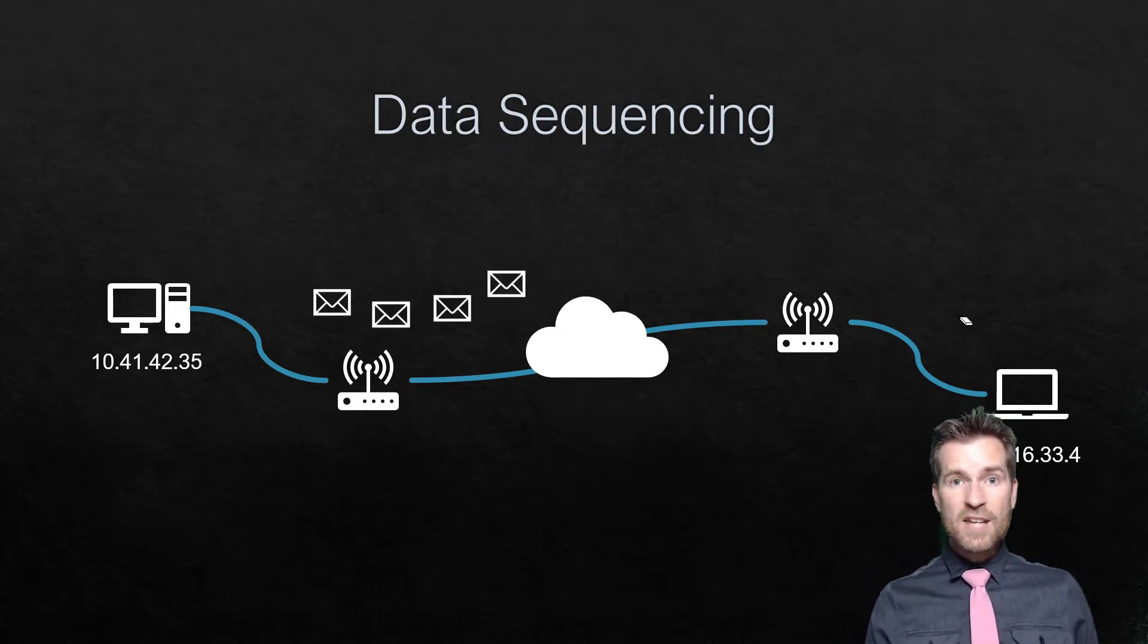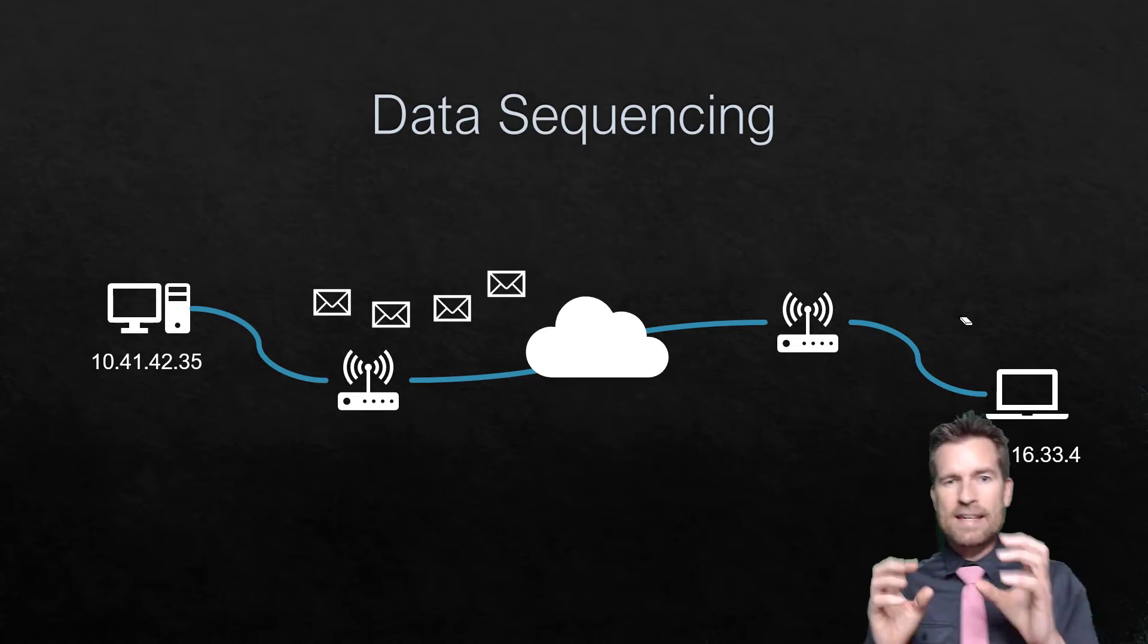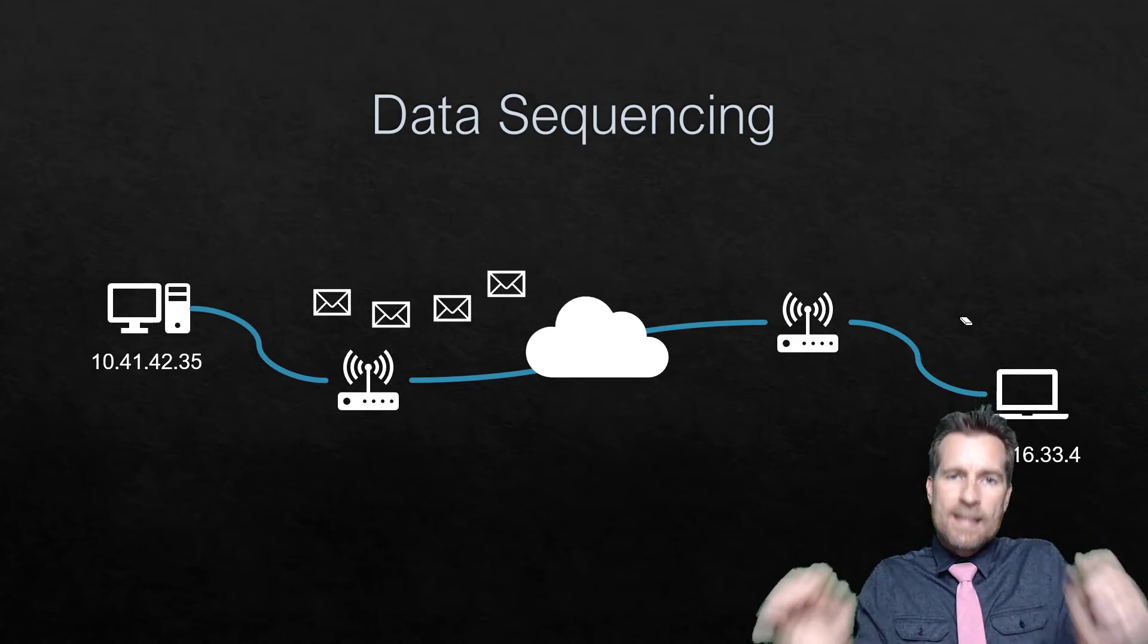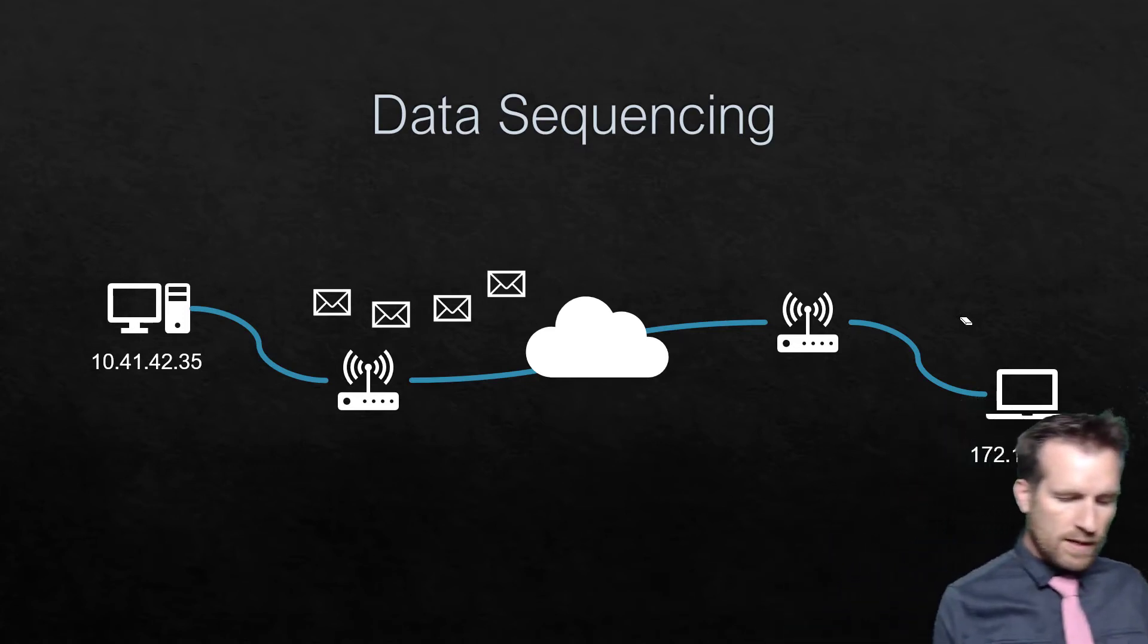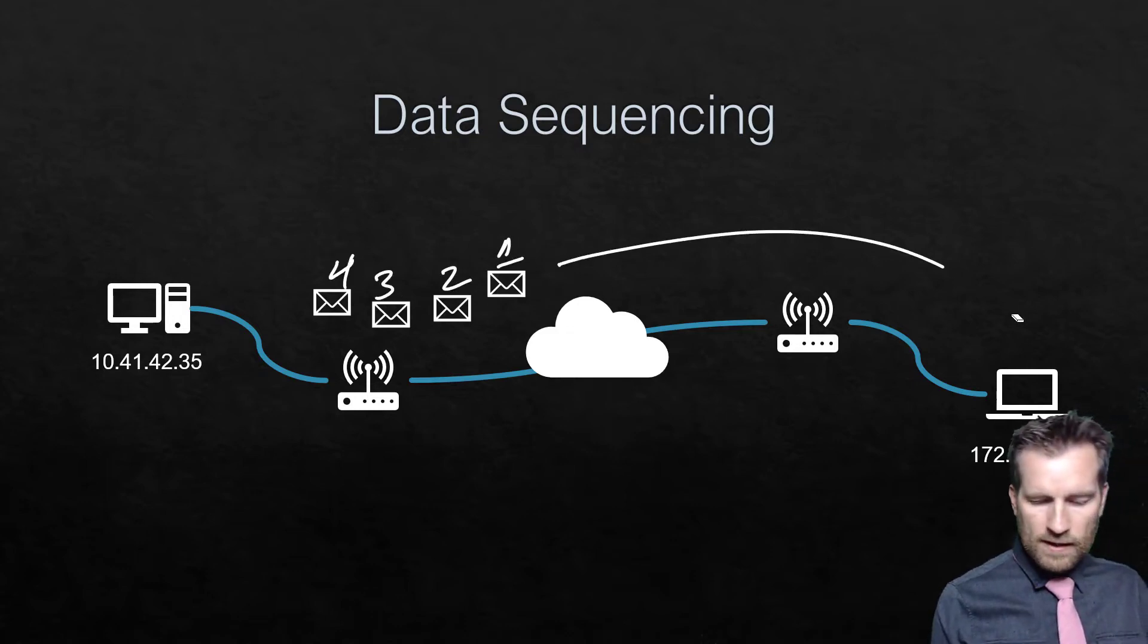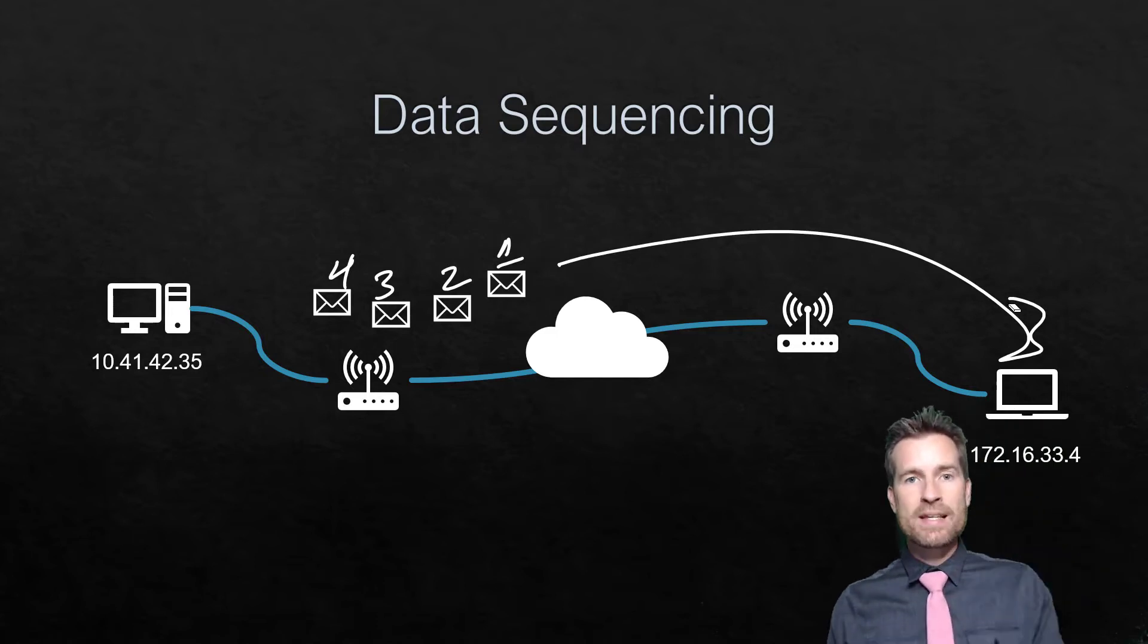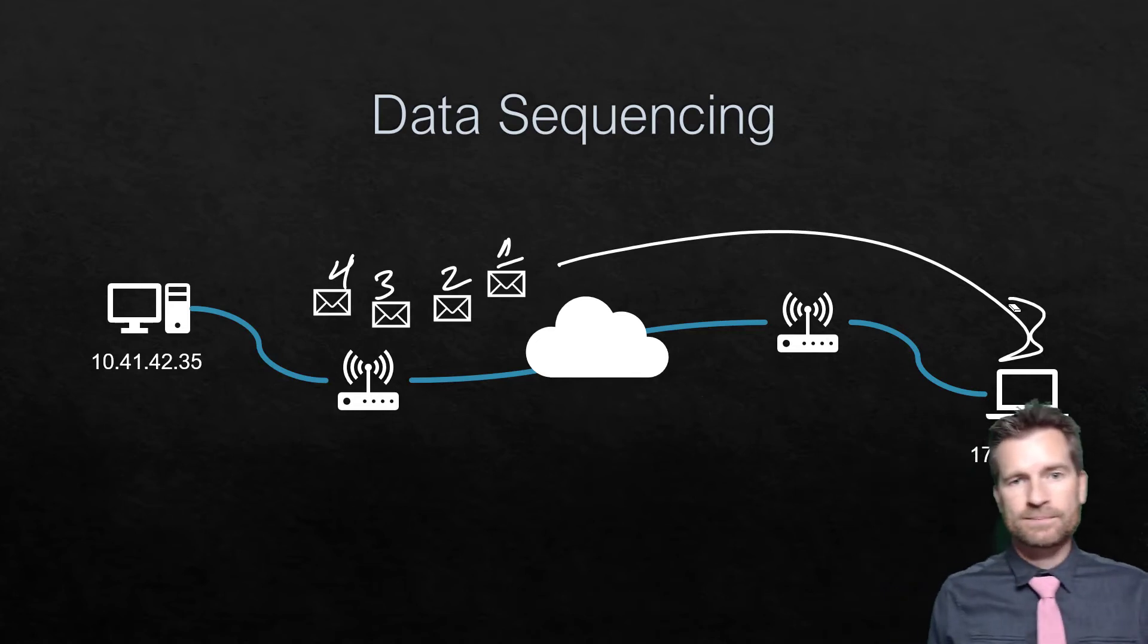Because we're sending smaller packets to the other side, we need to somehow let the other side know how it's supposed to be reassembled. We need to do some sort of sequencing, starting with 1, 2, 3, 4, so that when it arrives to the other side, it knows how to reassemble that data, put it together, and interpret it.